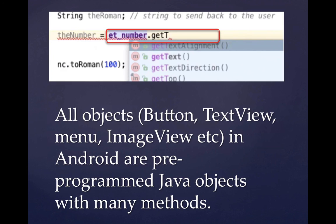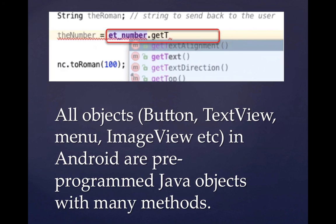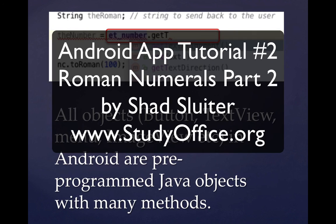And in this example, we have ET number, which is an example of an edit text object. And some of the methods for edit text include get text and get text direction and get top. And so there's many different methods for each of the objects that are pre-programmed for you. And so that's some review from what you should have seen in today's lesson.